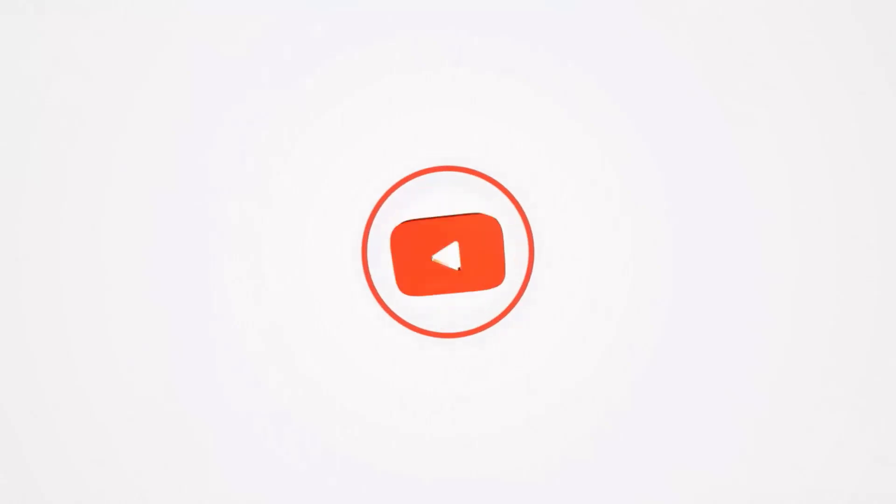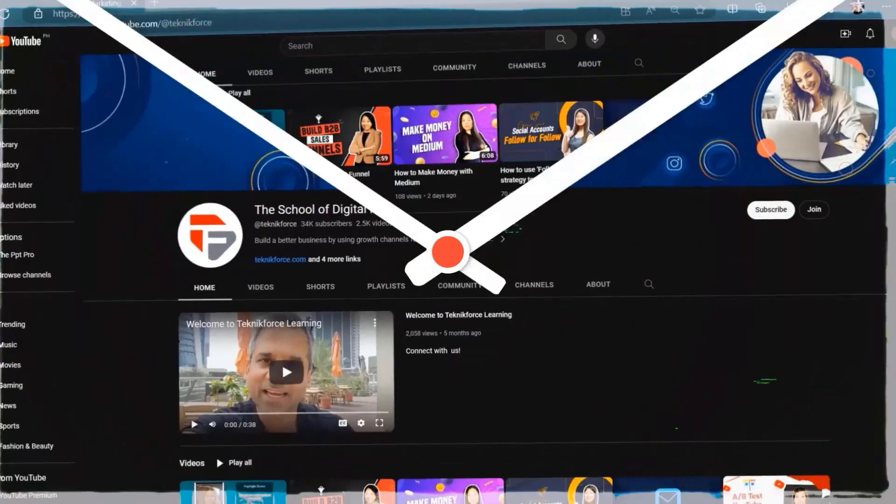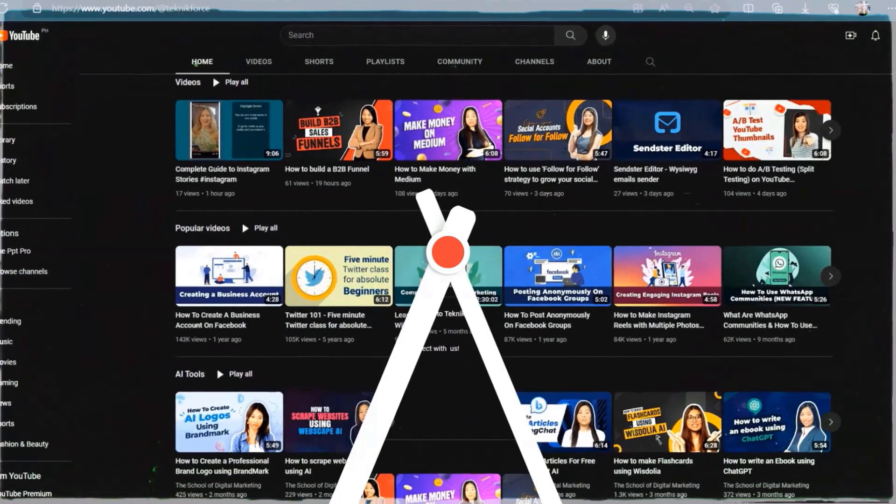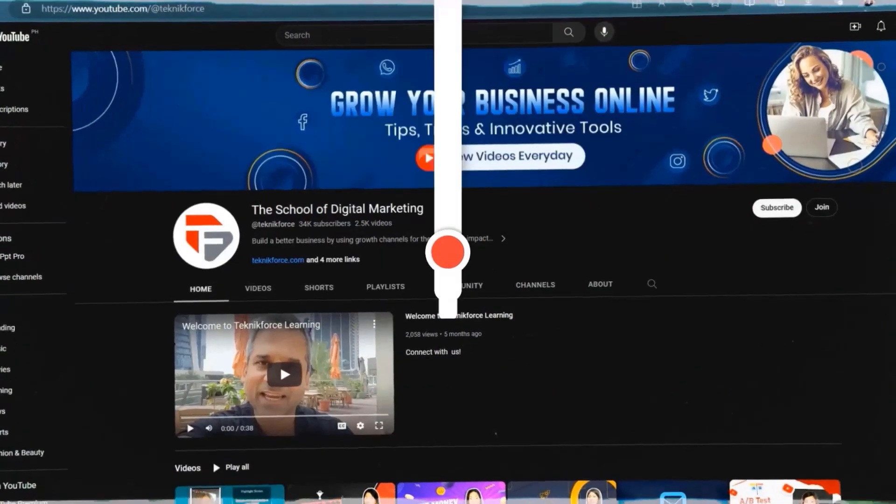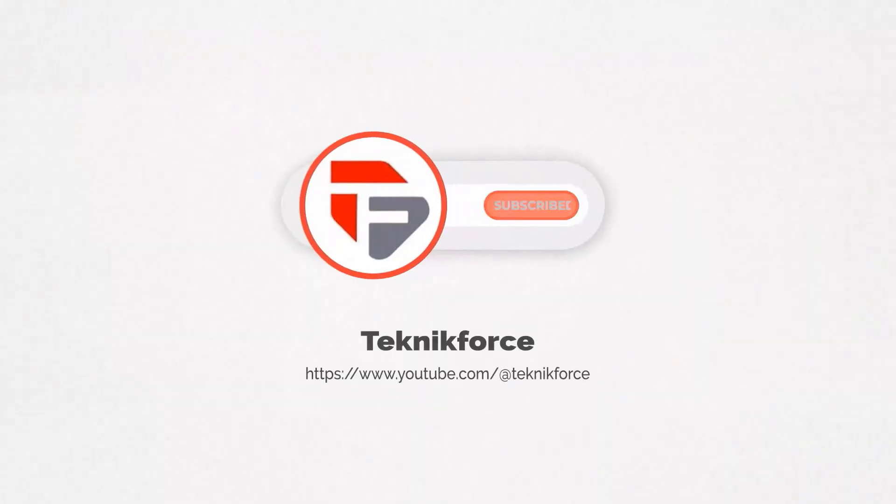Welcome to our channel. We are TechnicForce and we help grow your business online. Please hit the subscribe button to get more updates.